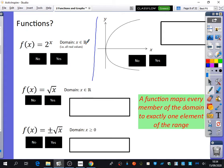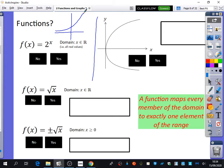Usually, if you want to figure out if something is a function, it's useful to draw a graph. The graph of 2 to the x looks like an e to the x graph — it's an exponential graph. By looking at that, do we think it's going to be a function? Yes — every single value is just going to give you one output value. So yes, it is indeed a function.